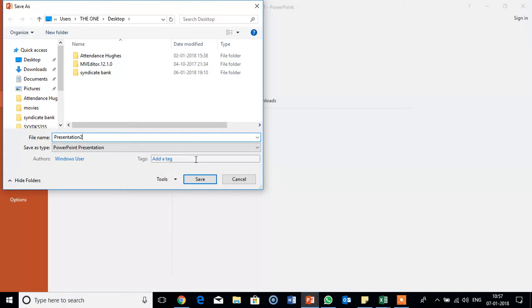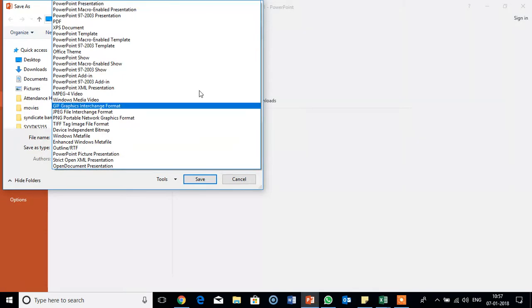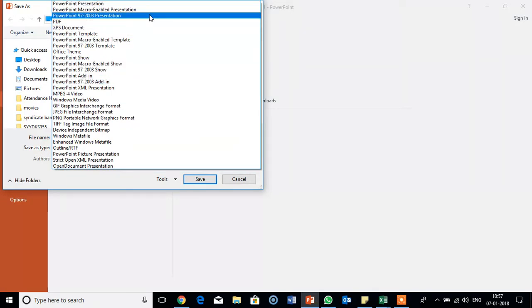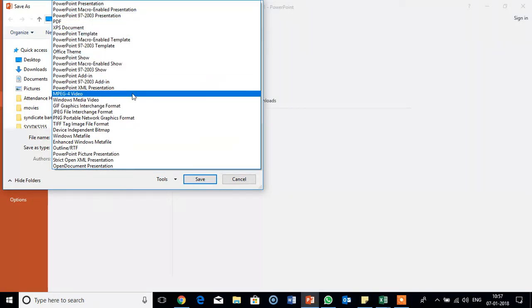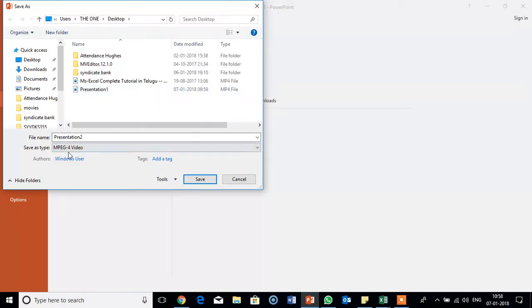If I save like this here, it will save as PowerPoint presentation. Now I will change here. See, MP4 MPEG-4 video. We will select this option here.